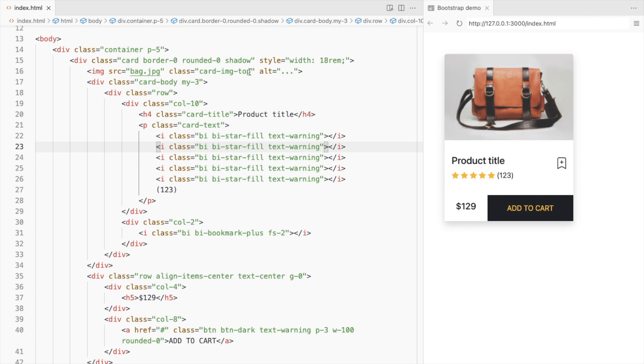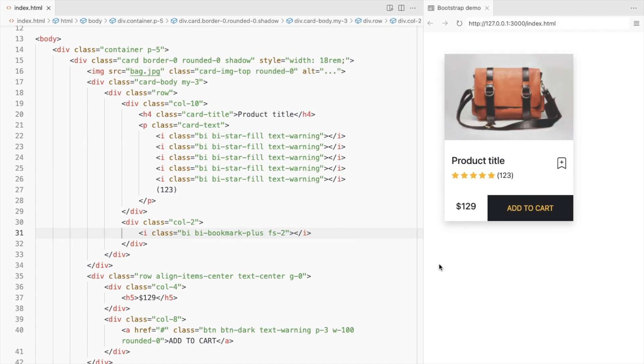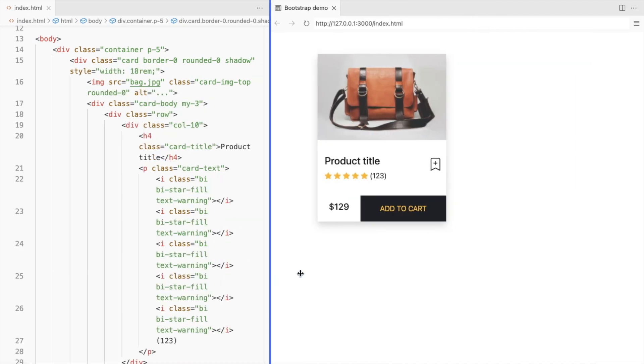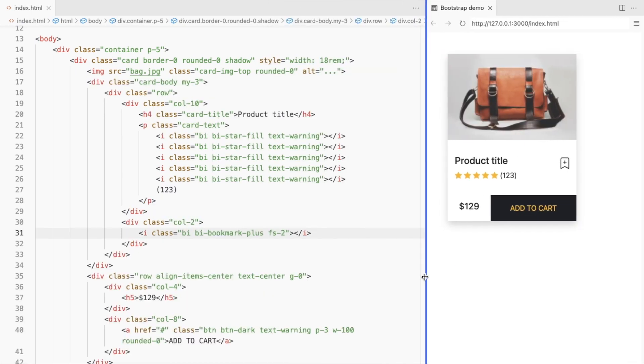Remove the border radius of the image too. So this is your Bootstrap product card.